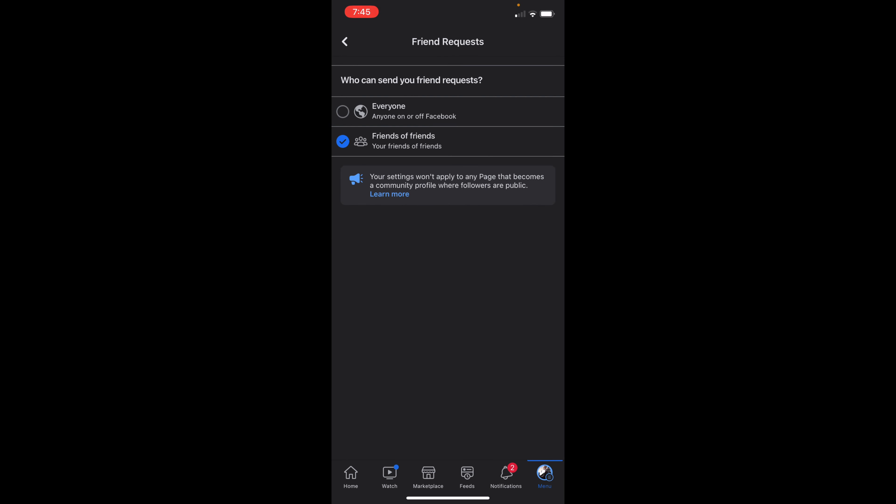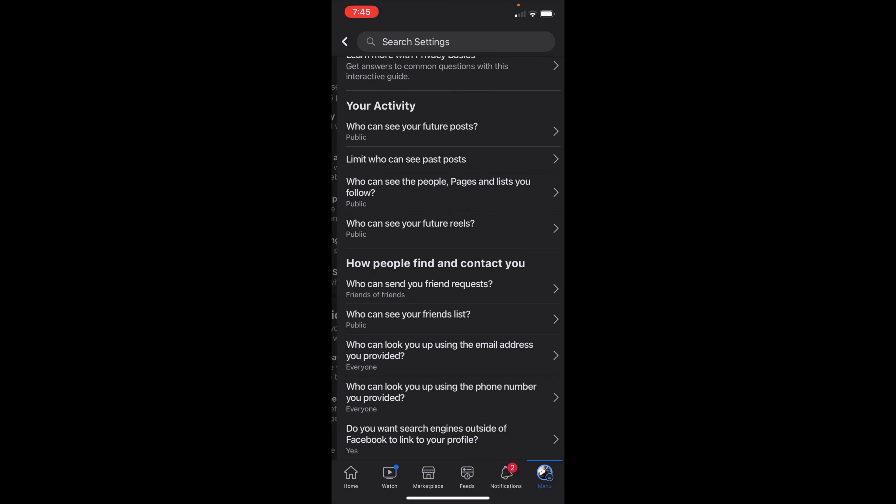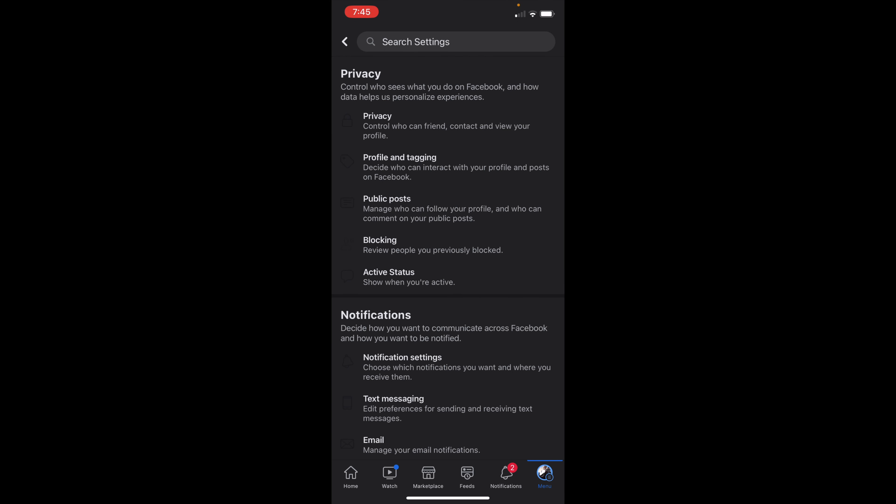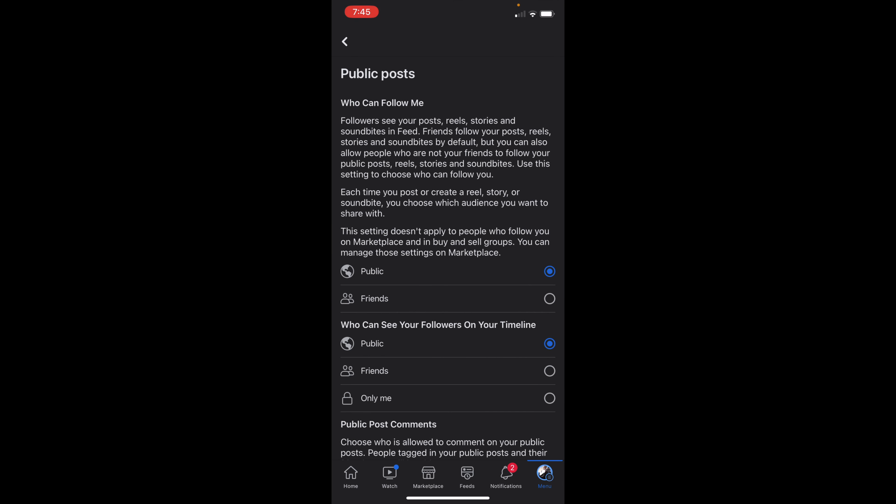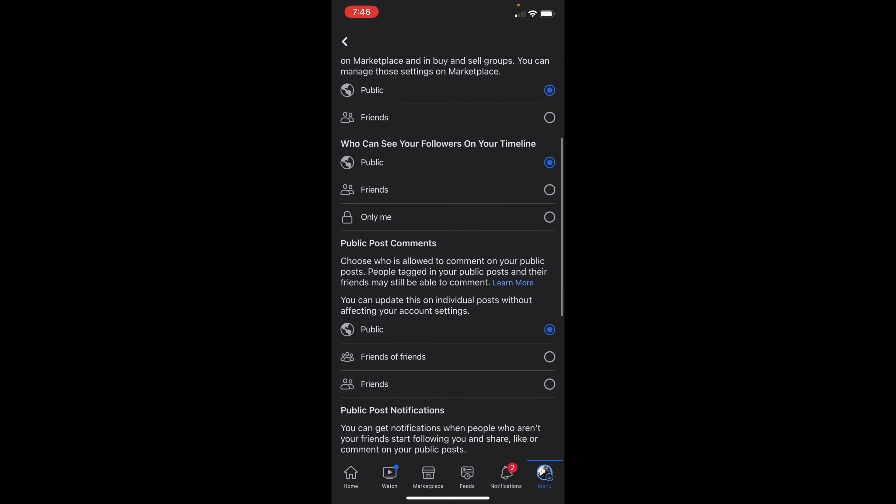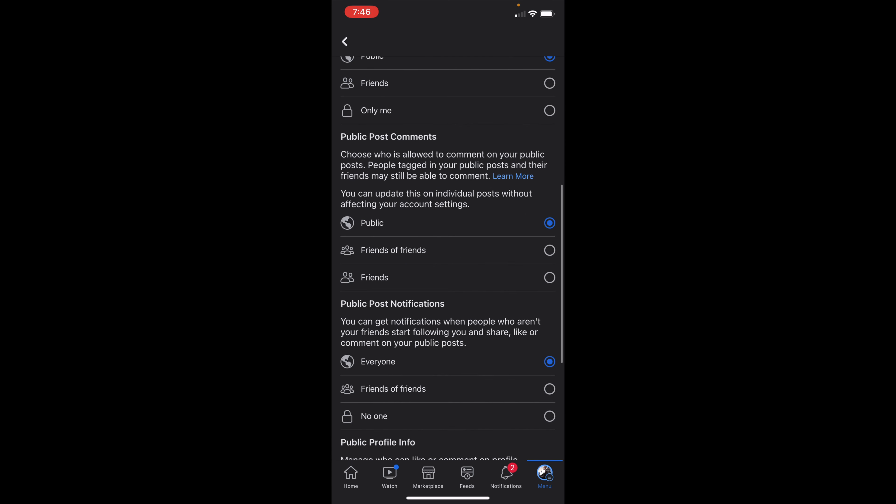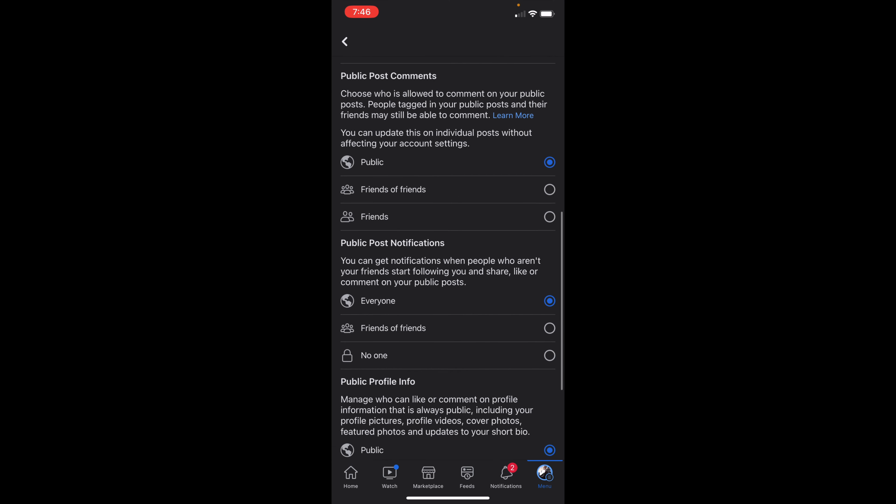Once you've done this, you can hop back out of here and then click on public posts underneath privacy as well. From here, you then need to change everything to public. As you can see, I already had everything on public, but if it's not go in and change that.